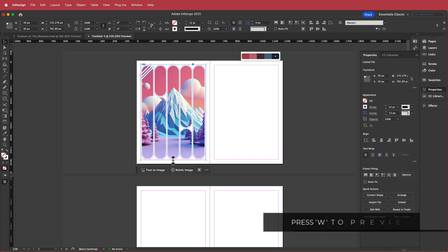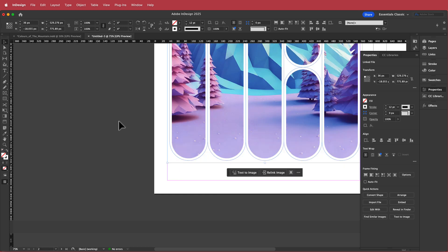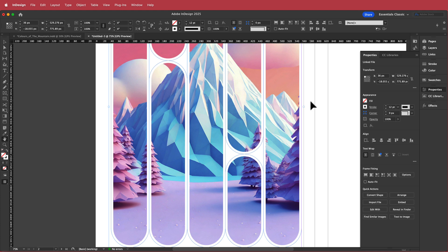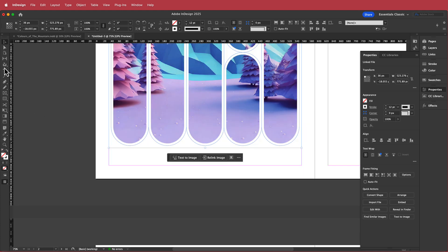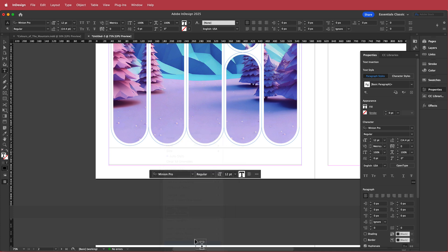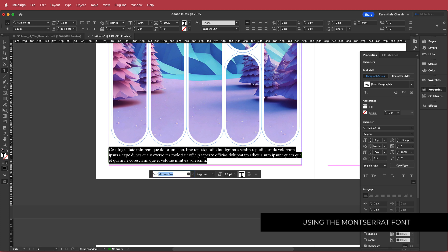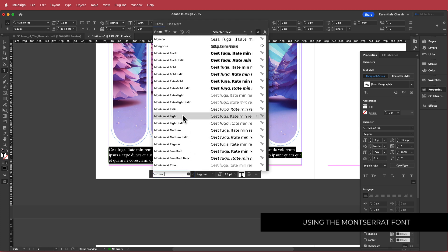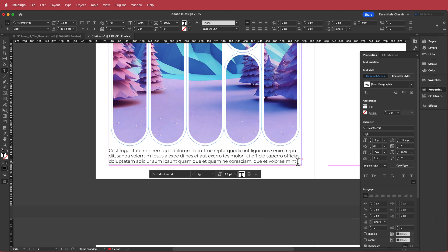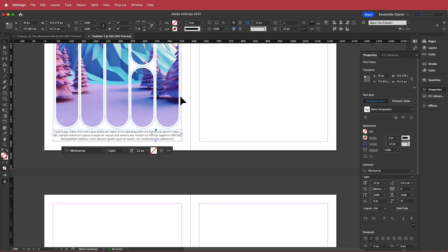Finally, I'm going to add a little space at the bottom with a sentence or so. I'll grab the Text tool, draw a text area, right-click and go to Fill with Placeholder Text, then trim it down. I'm using Montserrat Light for the font, and once that's set I'll center-align the text. That's pretty much it for that section.